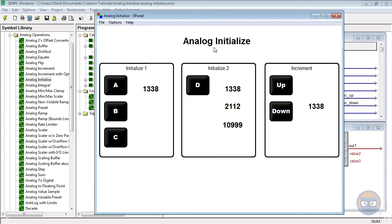The analog initialize when used with the analog equate is also very useful for defining your page logic and page navigation on the panels that you design.